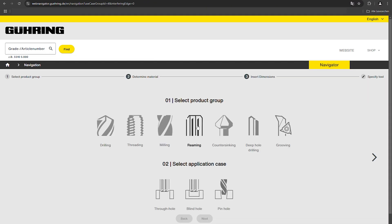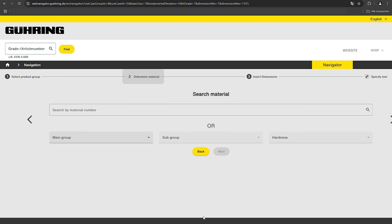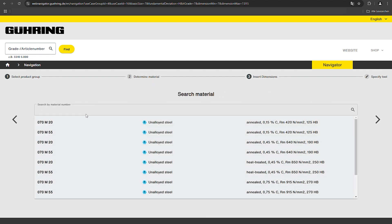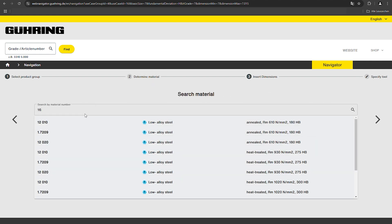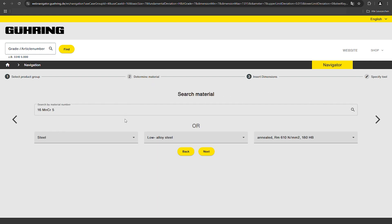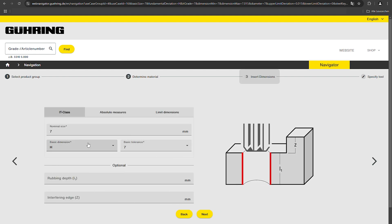Under the Reaming Product group, select the hole type through hole. Then specify what material you want to machine, either via the material number or the machining group.